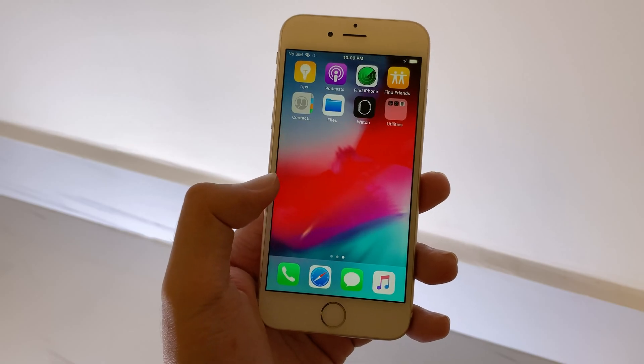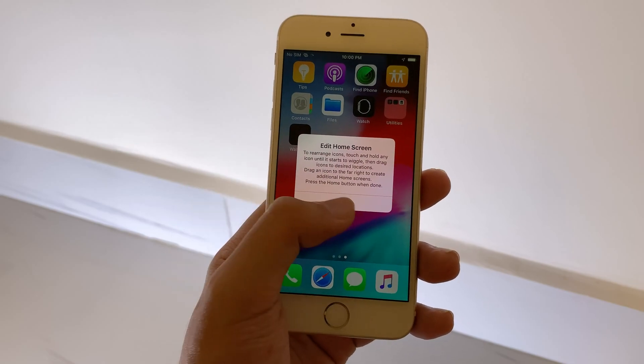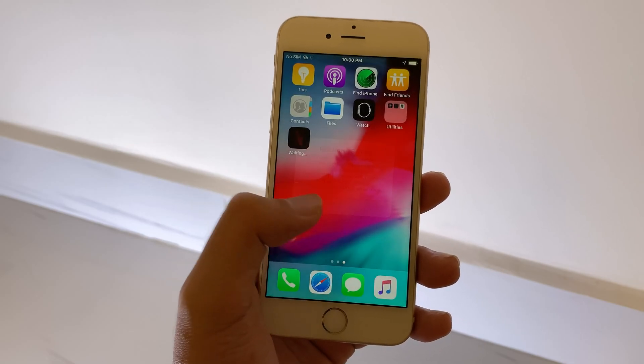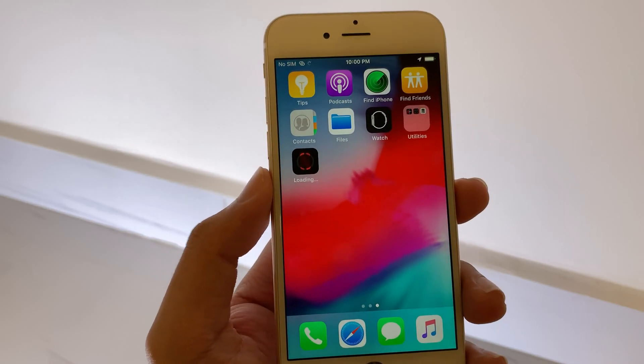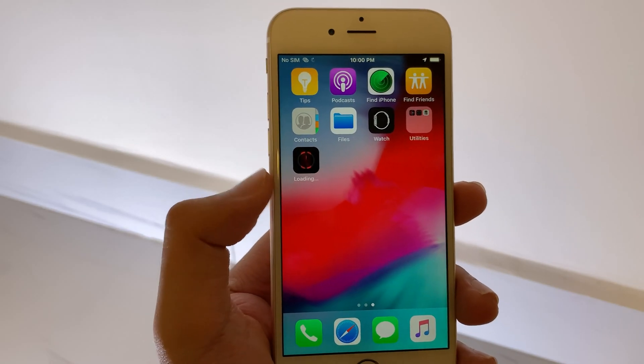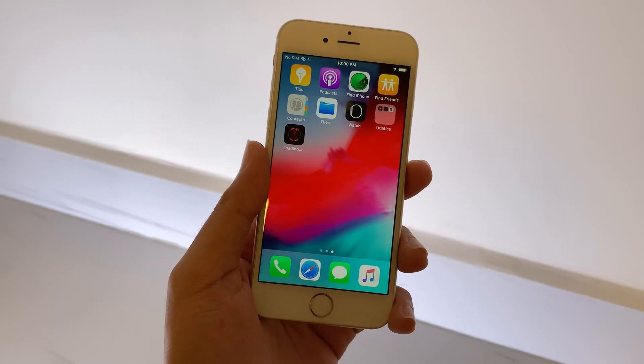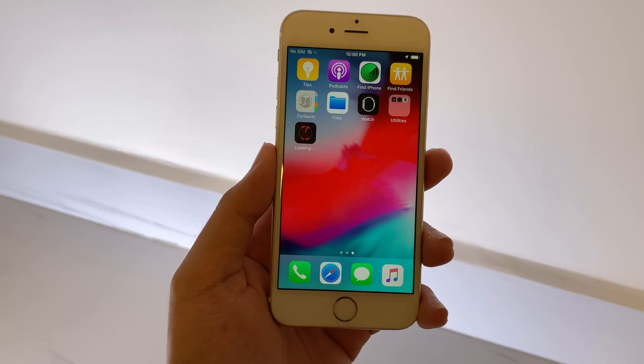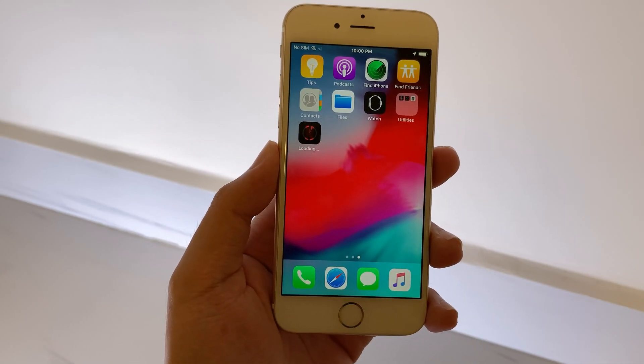Now let me swipe here. You can see Netflix is installing on my iPhone 6, and it is as simple as that.